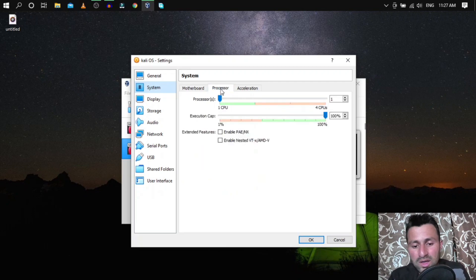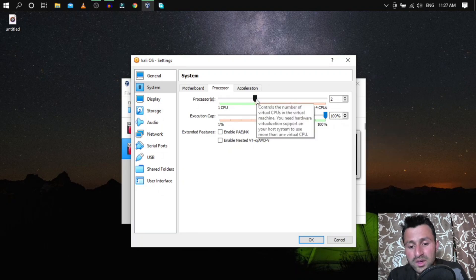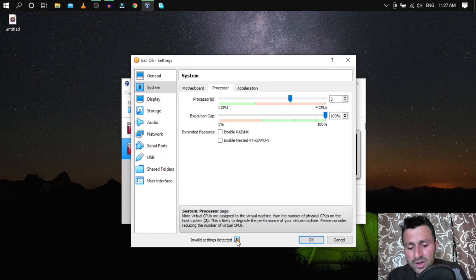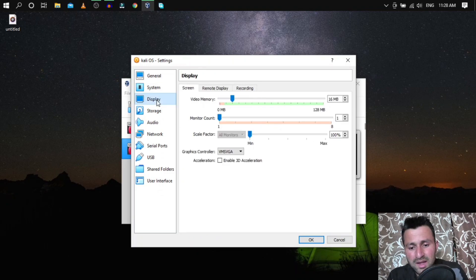Click on System to verify the allocated RAM. Click on Processor — keep the slider behind the blue line. I'll assign two processors and set the Execution Cap to 100%. If you push the slider into the pink side, you'll see an 'Invalid setting detected' warning at the bottom.